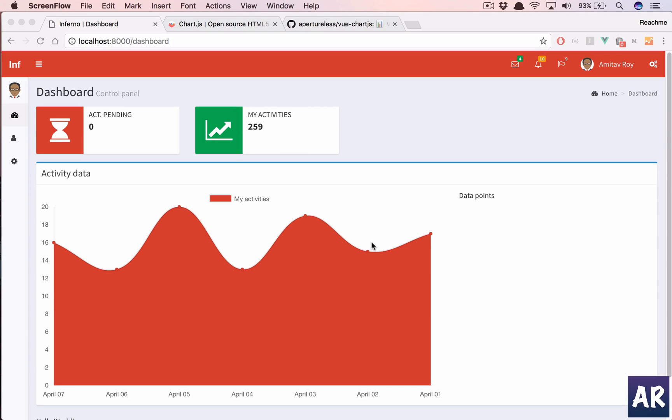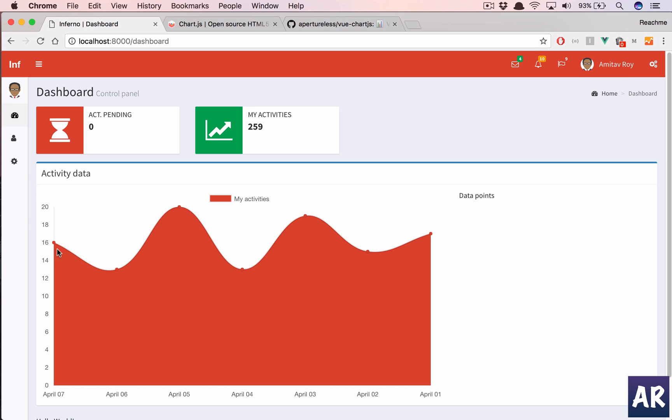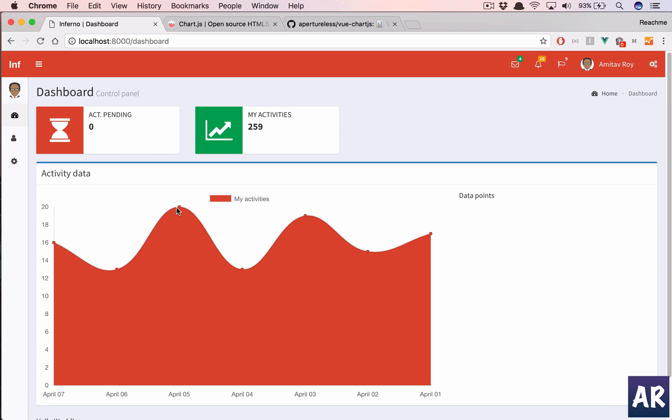What's up guys, in this video we are going to implement a JavaScript chart library to get this kind of a graph on our dashboard. This is basically a graph of the users' activities on each day. If you see, I have 16 activities on 7th April, I have 13 activities on 6th April, and the graph goes on.